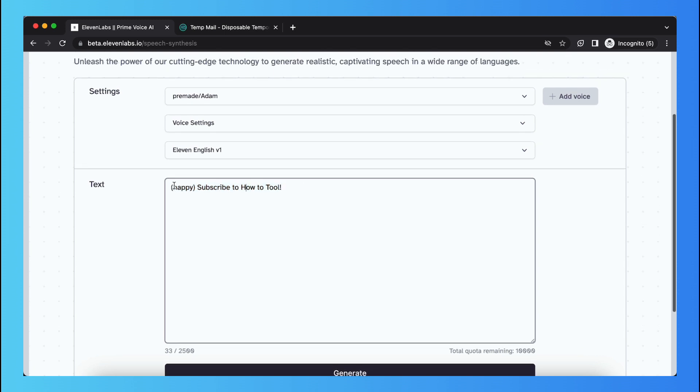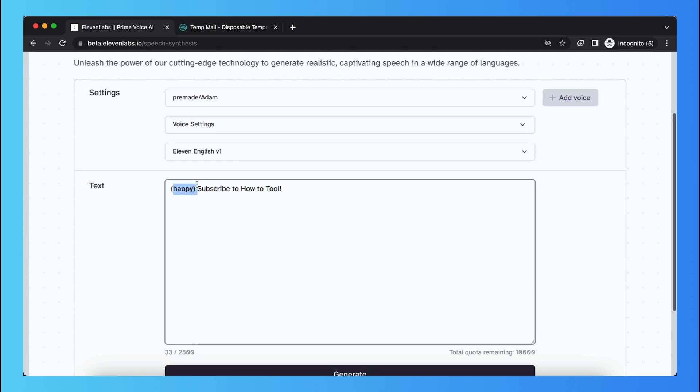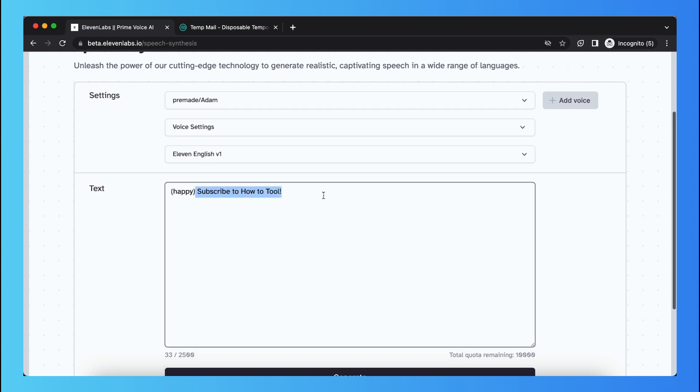So like I said, this word happy will also be said in a happy way, but also subscribe to our tool, that will also be said in a happy way.